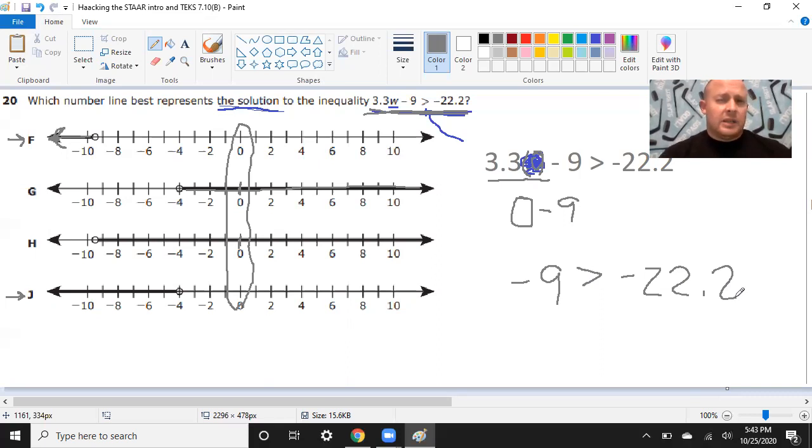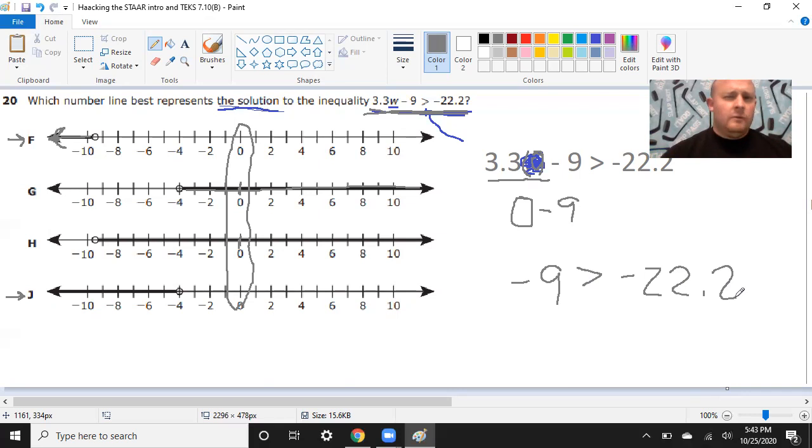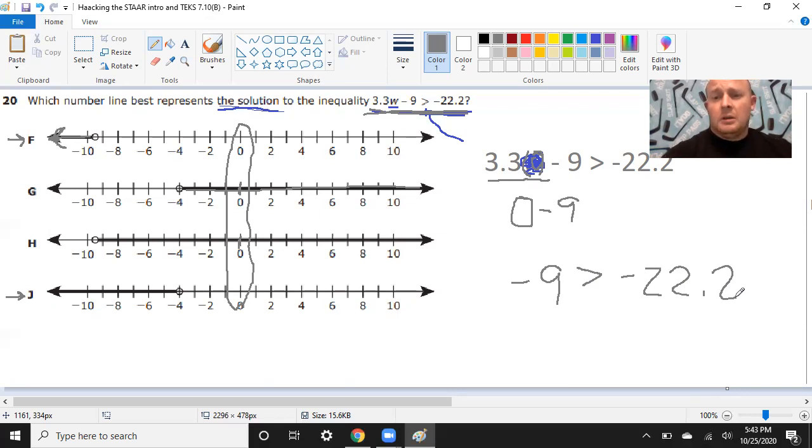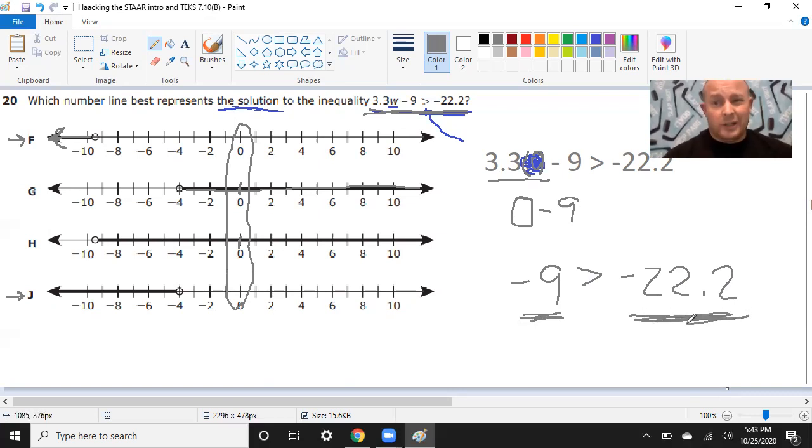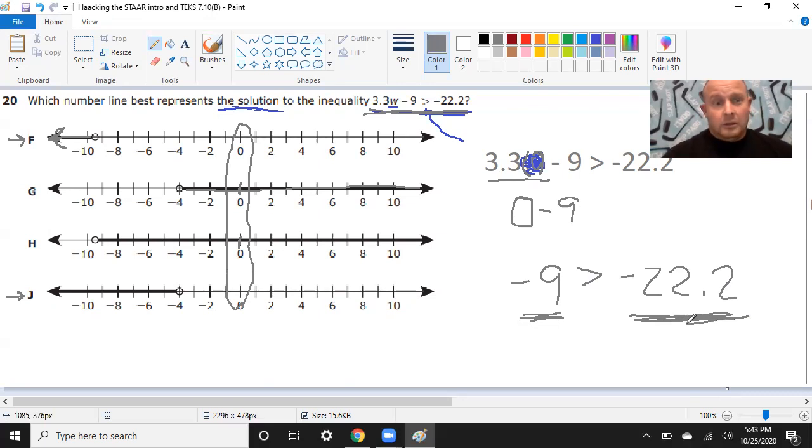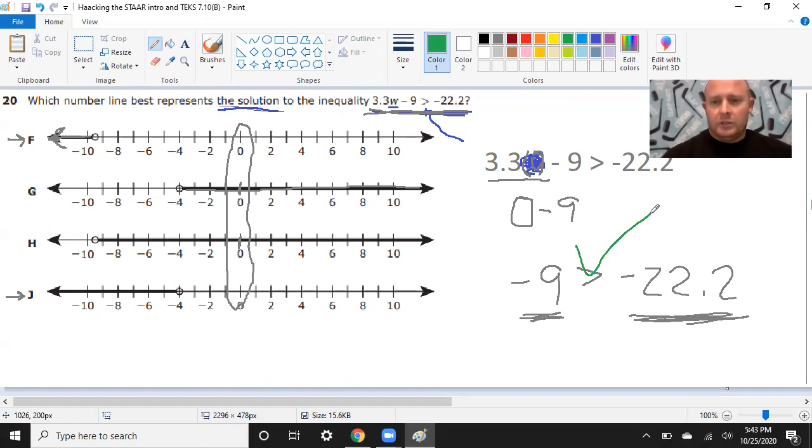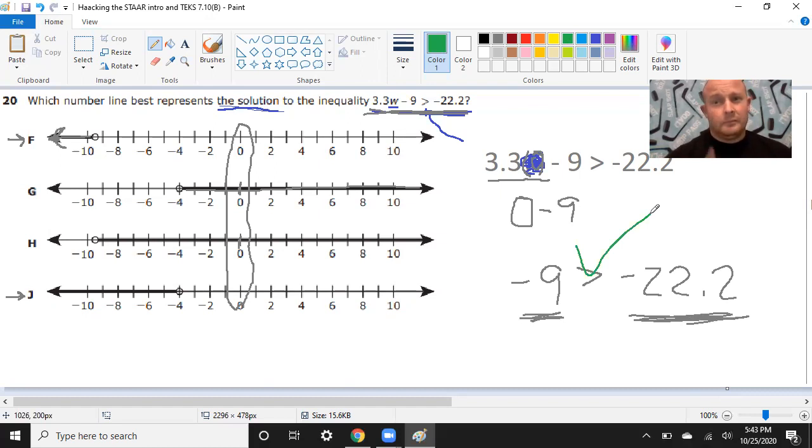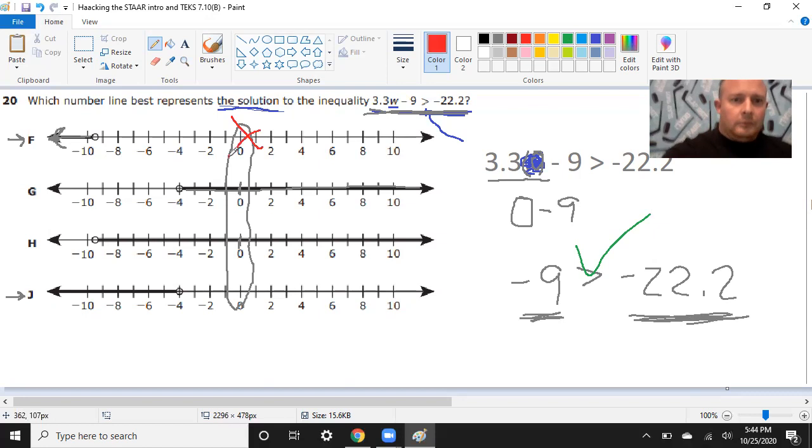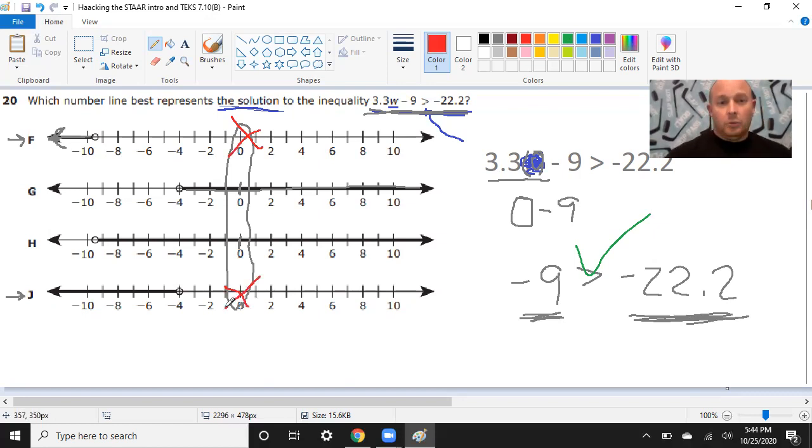So is negative 9 greater than negative 22.2? Well, negative numbers can be tricky, but think about it like money. If you have money, that's good. That's a positive thing, a positive number. If you've got a negative situation, a situation that's not so good, you owe somebody money. Negative numbers are like owing money. So is owing $9 greater than owing $22.20? Now, owing $9 is not great. It'd be better to have money. But it's greater than owing more money. So yeah, this statement is totally true. Negative 9 is greater than negative 22, because owing $9 is greater than owing $22.20.